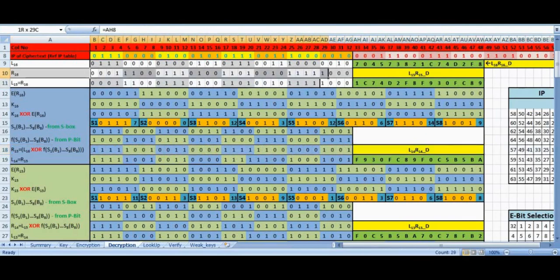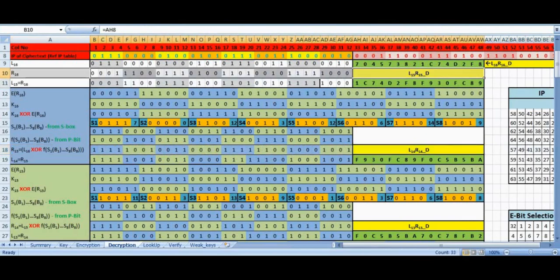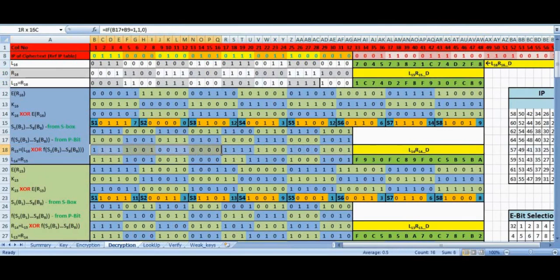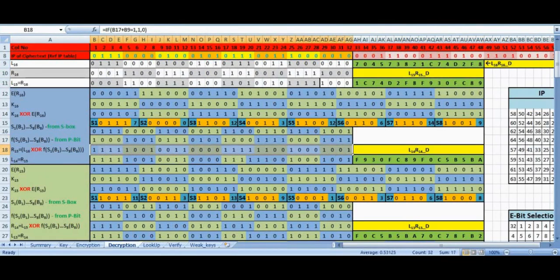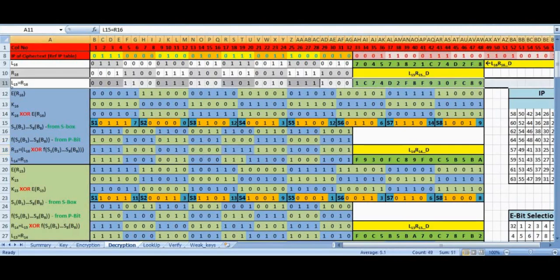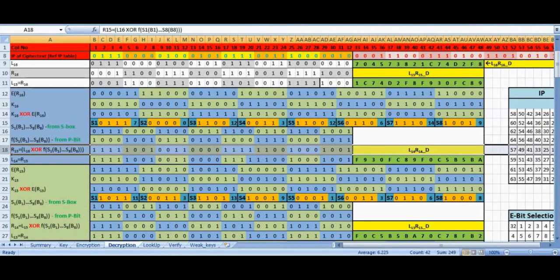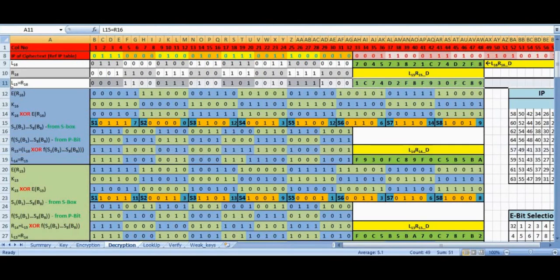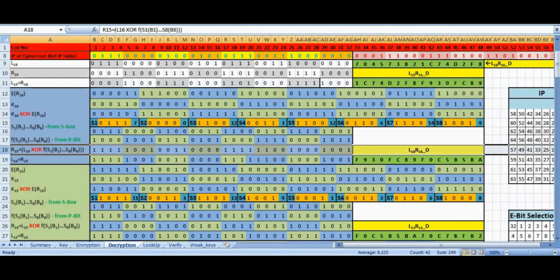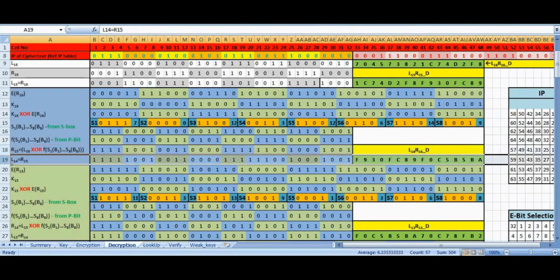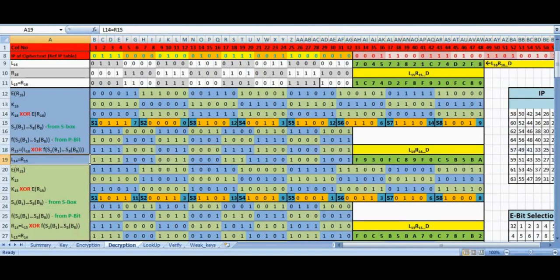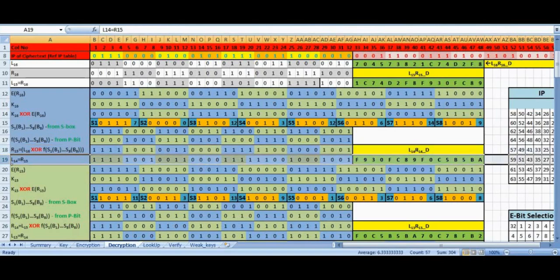We started with R16 and now we get our R15 here. This completes the mixer block of Feistel network. From row 11 we get L15 and row 18 gives us R15. These two are the output of decryption round 1. Before we move on to round 2, we store this R15 in L14 in row 19. This operation is called swapping.